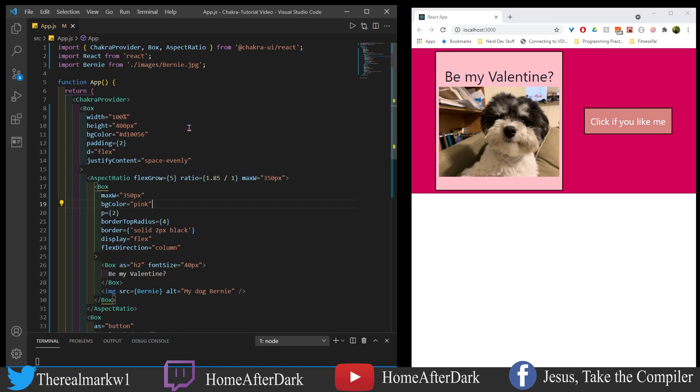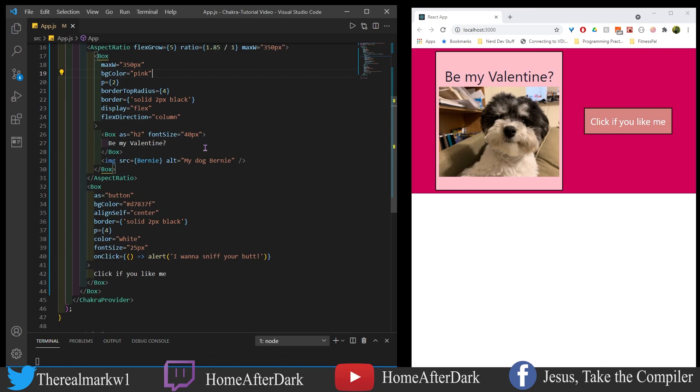maybe he'll give it to me and he'll get some extra treats so if you like this stuff like share and subscribe tell my dog what you think of him and I'll see y'all in the next section